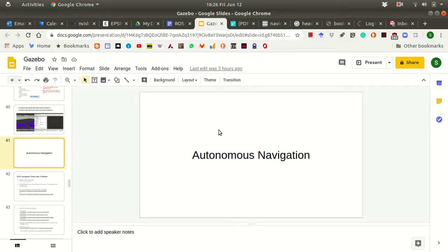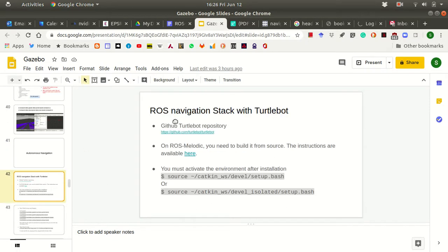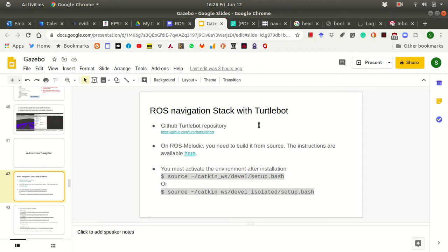The first part we will focus on only Turtlebot navigation package. While in the second part we will use this understanding to make our own robot that we built for Gazebo move autonomously. So the first step involves using the ROS navigation stack for the Turtlebot. The Turtlebot repository is available at this link. You can go through it and understand it.